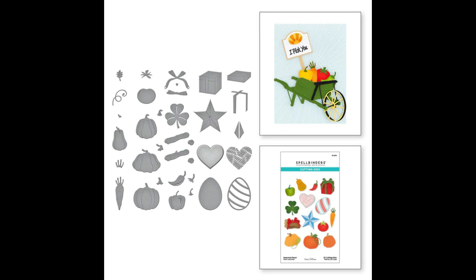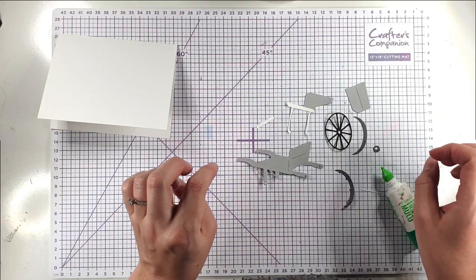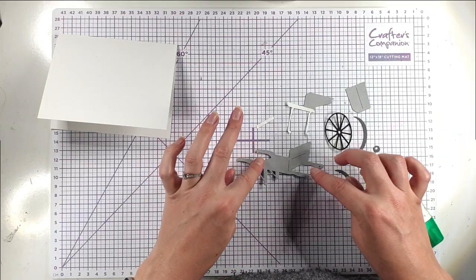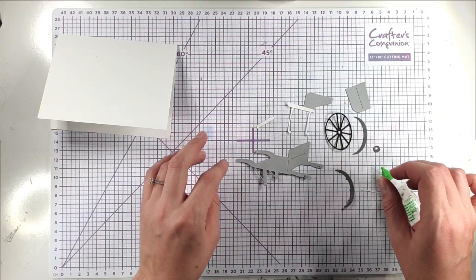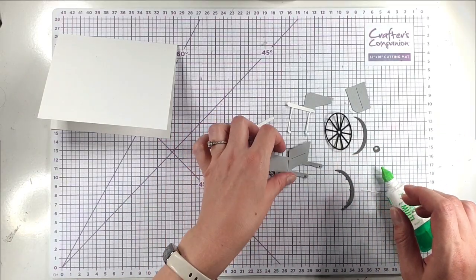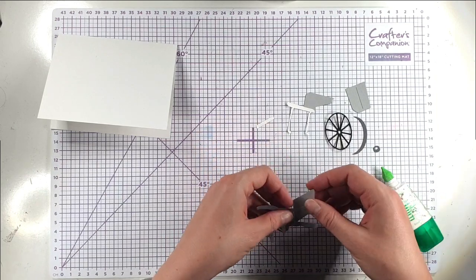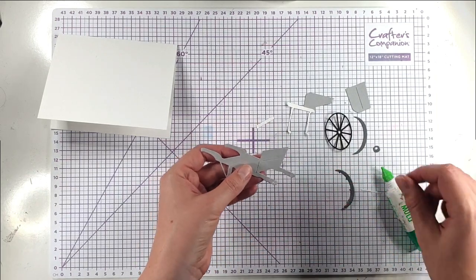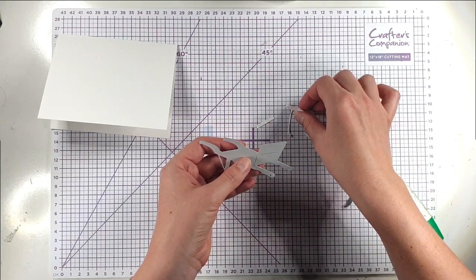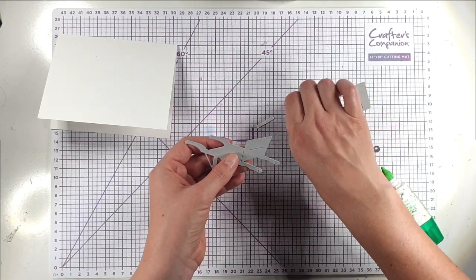So for today we're going to be using the present off that but the card that we're going to use could be interchangeable with a lot of the different things. So I'm going to start off with this really cute wheelbarrow. I'm going to show you how to put this together because sometimes I think one of the most difficult things with these detailed die cuts is knowing where everything goes.